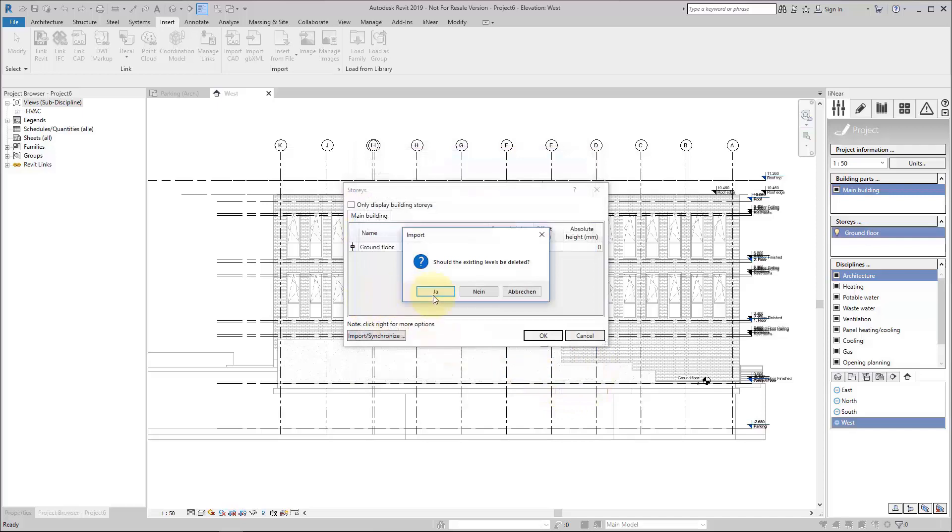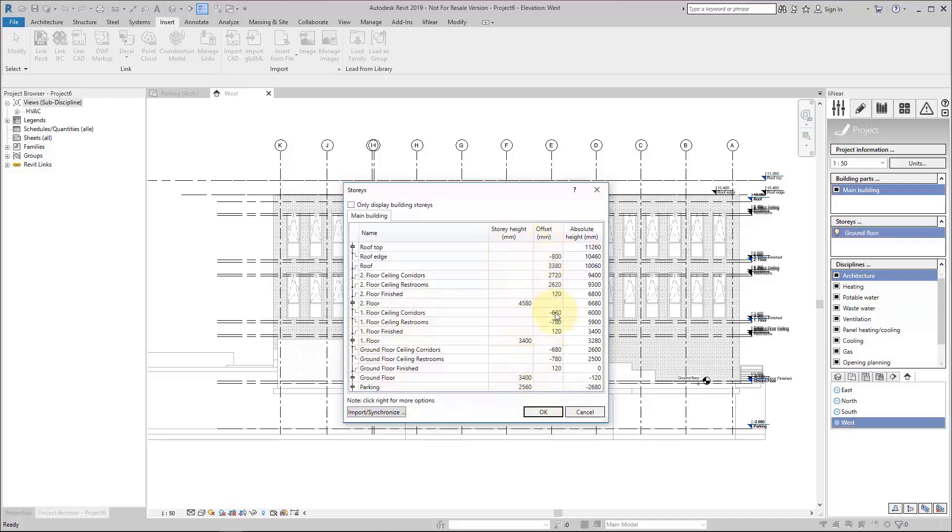If I press OK and answer this question, I have imported everything. You see that these different levels have different icons. Stories have different icons than construction levels, which are related to the stories or the ceilings.